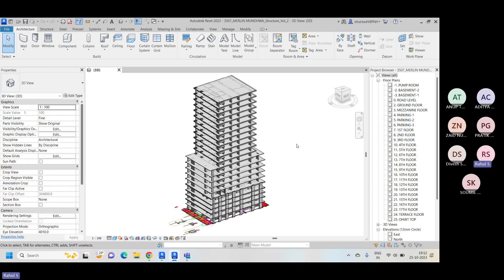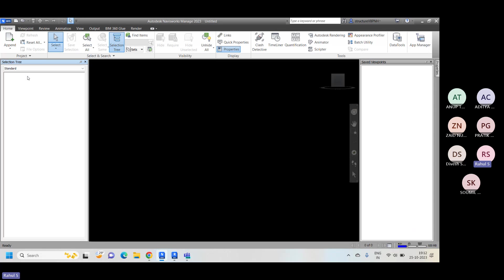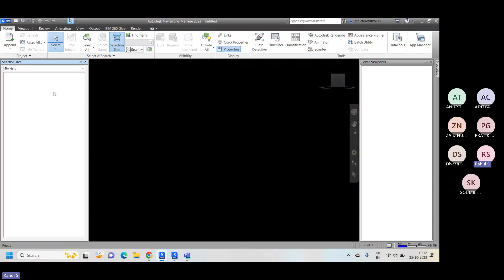All NWC files basically need to be appended or inserted inside Navisworks. Once you append everything inside Navisworks, you will find all the NWC files. Finally, when you are saving the document as an NWD, you need to convert this file to a Navisworks Document file — that is NWD.